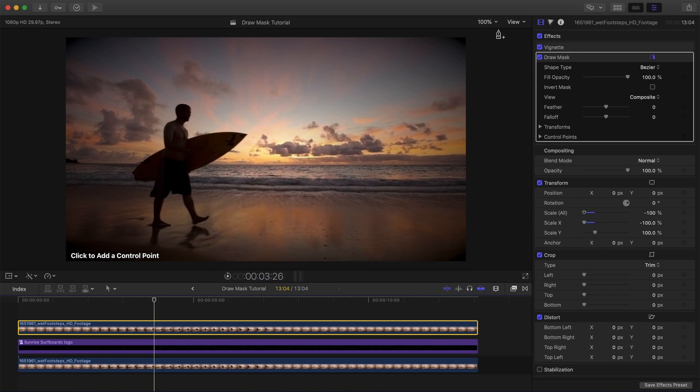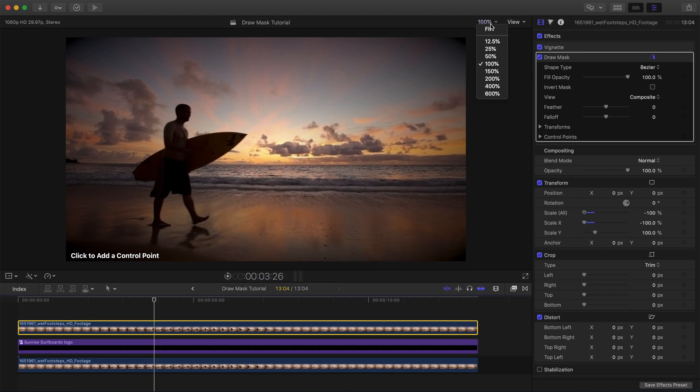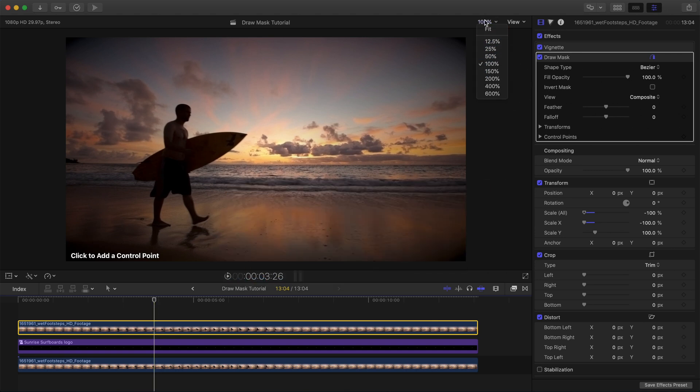You may want to scale back the viewer window up here to 50% or something so you can see a little bit of the canvas behind it. I can see enough here even at 100% so I think we'll be okay.